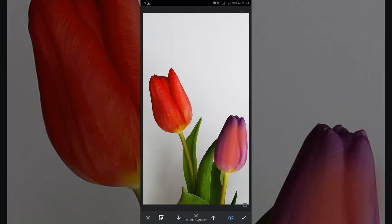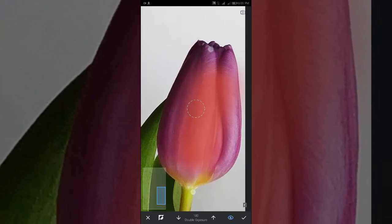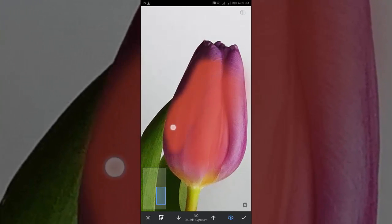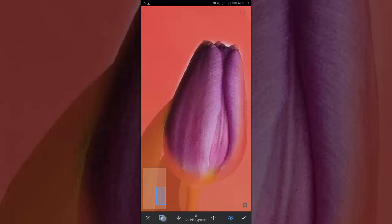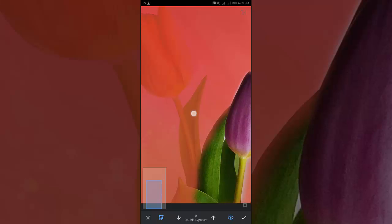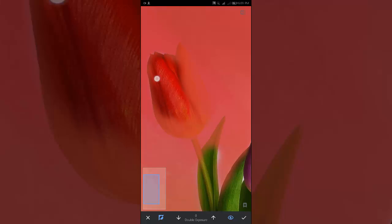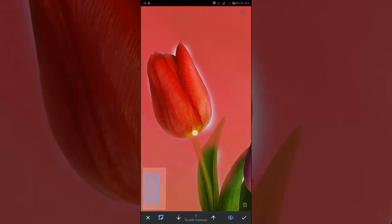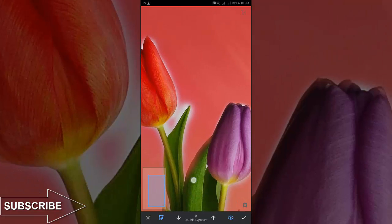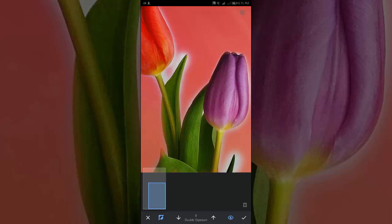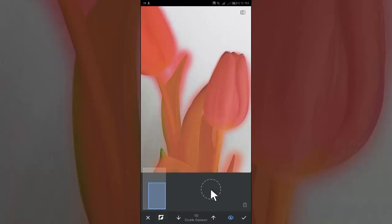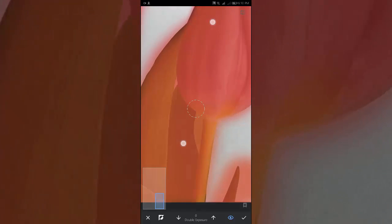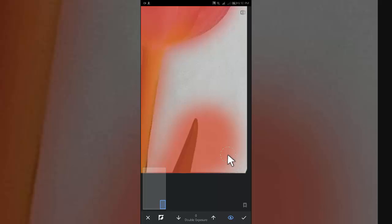Now zoom in and brush over the element which you want to keep. Carefully brush over. Don't worry if you miss anything. Now invert the photo again. Decrease the brush size. Zoom in as much as you can to get the better result.